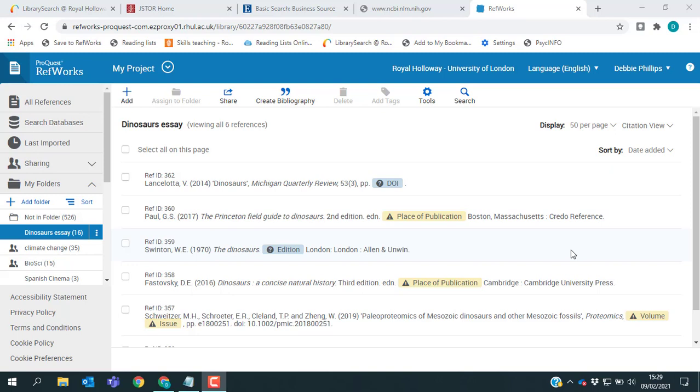What I'm going to do is show you three databases, which each have a slightly different way of exporting the references into RefWorks. These aren't all the databases that we have in the library, but they should give you an idea of what to look for in each of them.